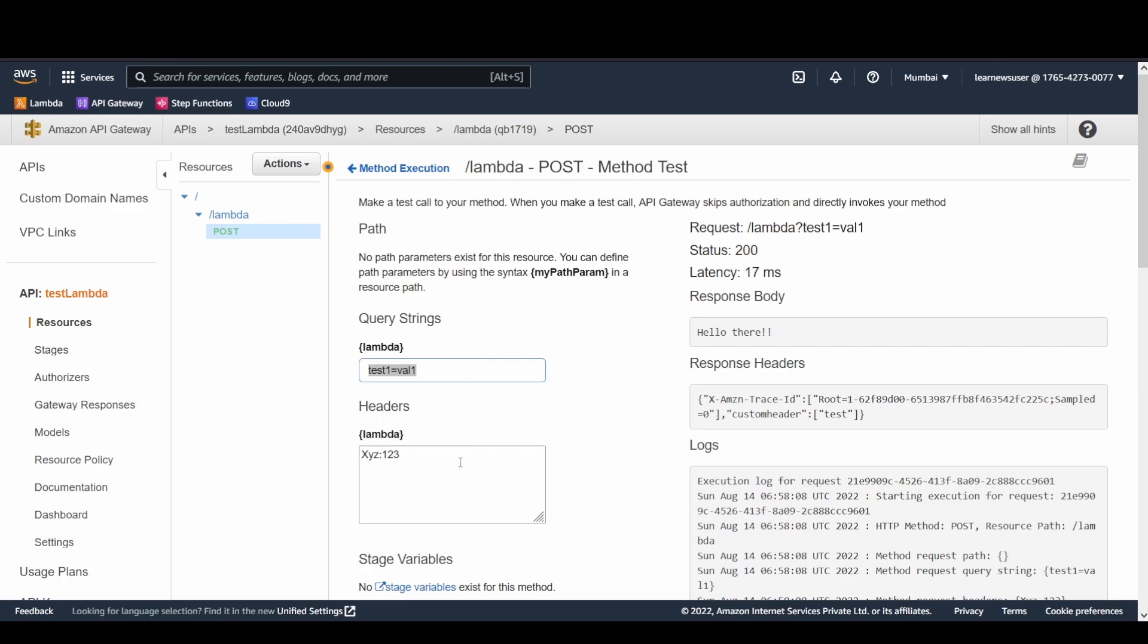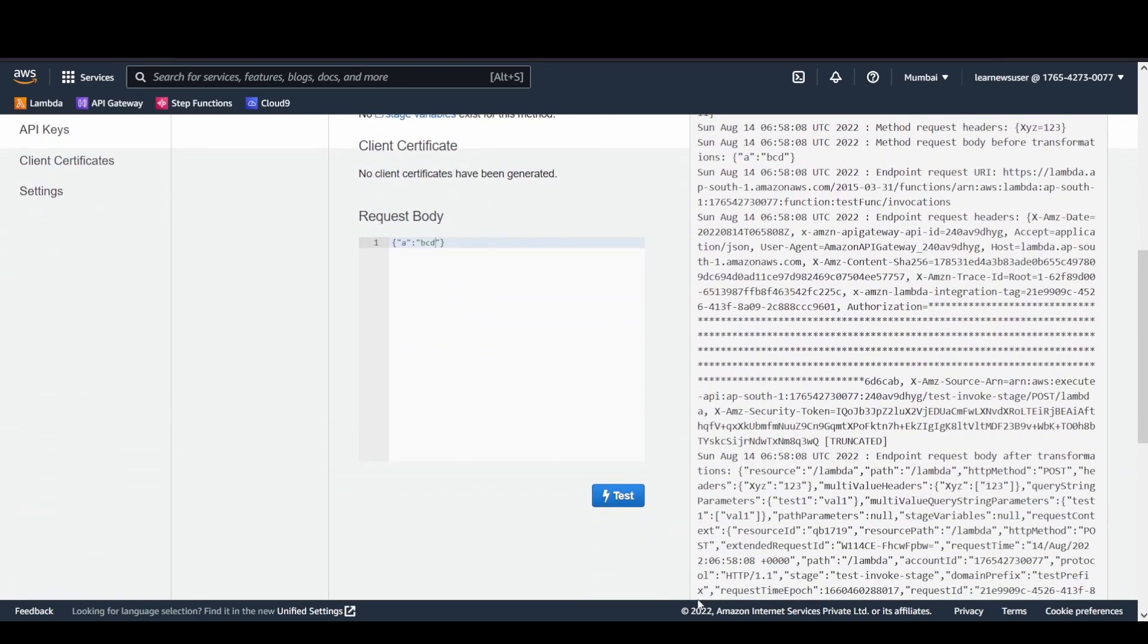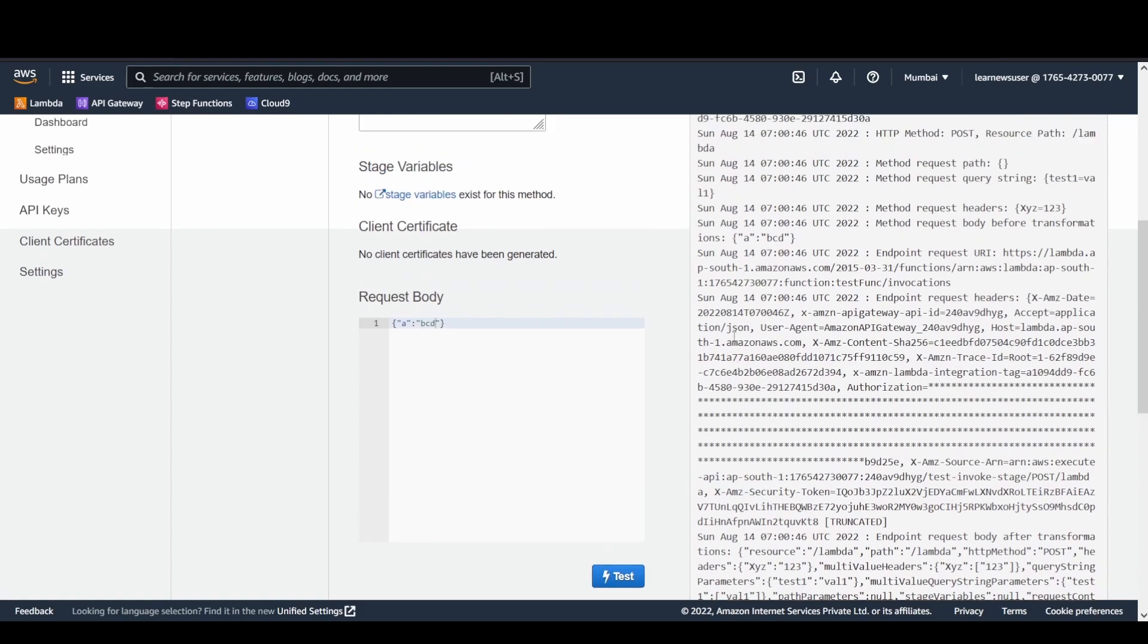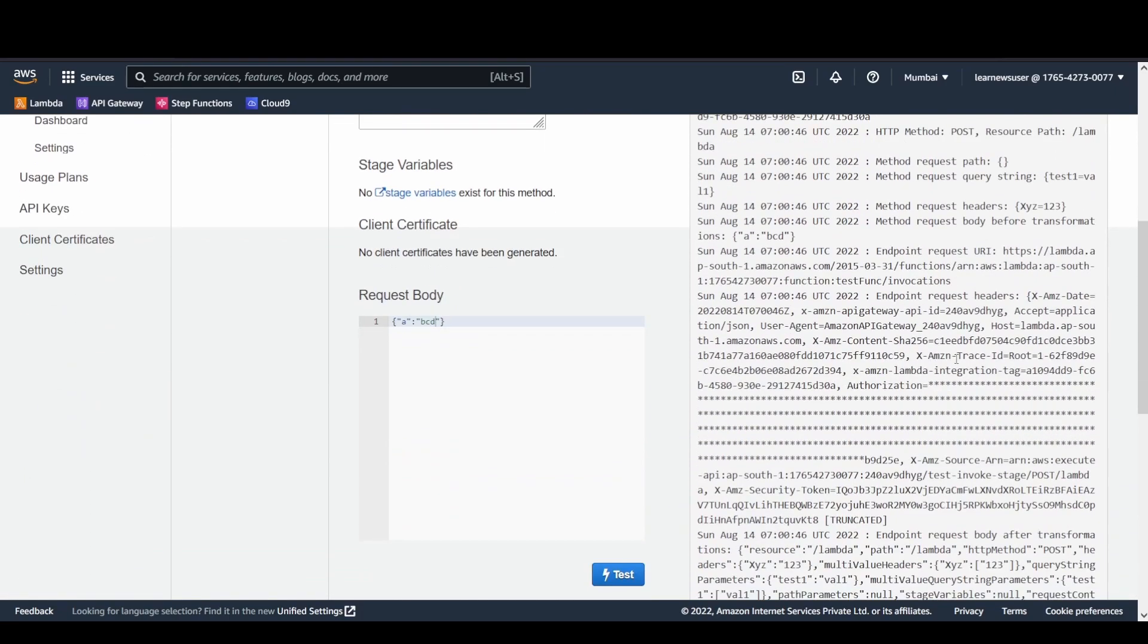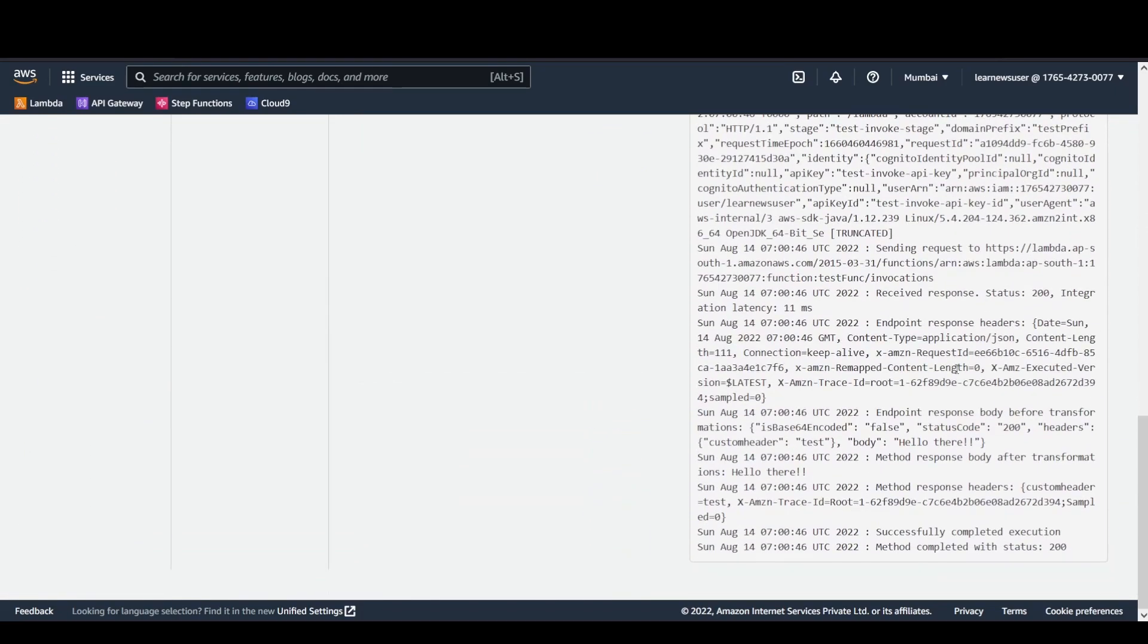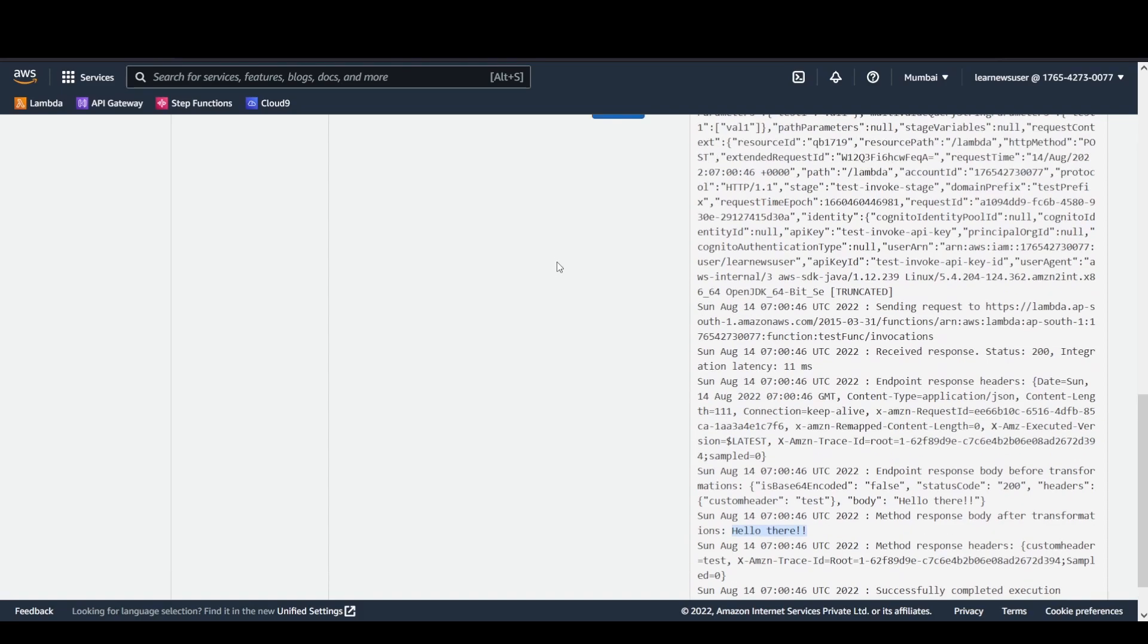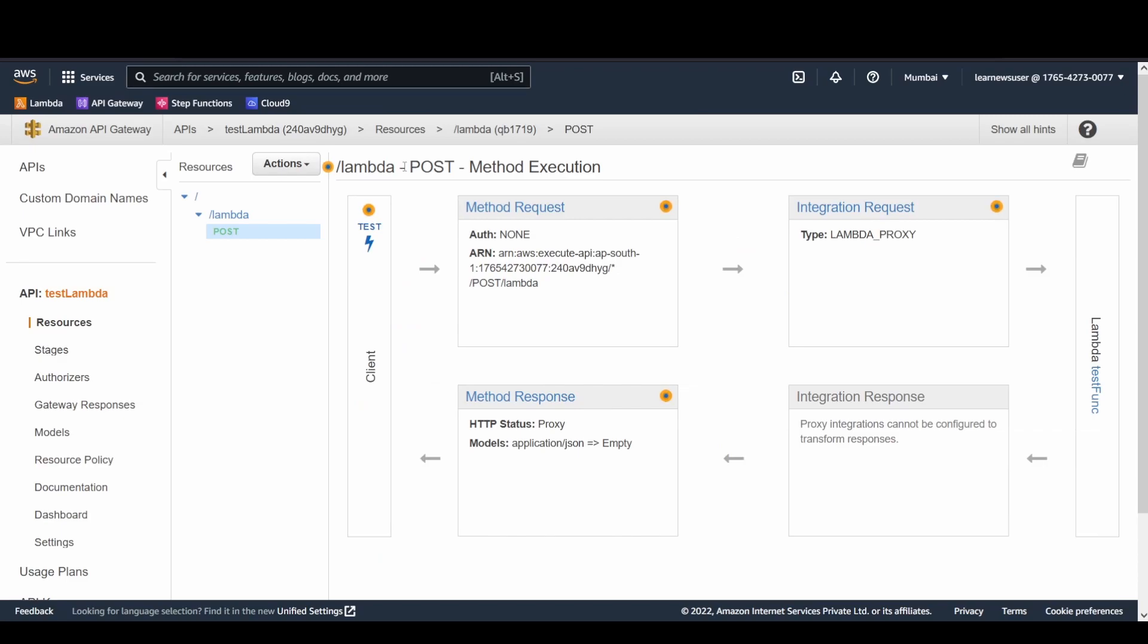Let's try to invoke it from the API Gateway end. Again, I am passing the test Lambda, the query string parameters here with certain custom headers and the request body. I will be invoking the specific endpoint here, and I could see that I am getting a successful response here with the value of header as well. I am getting a custom header with value as test. You could see here from the logs that the response body before transformation, this is the response body being sent by your function, and here is the final response body method response that sent to the client.